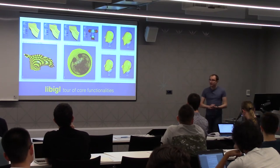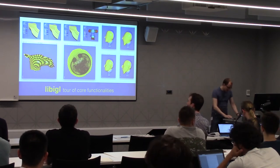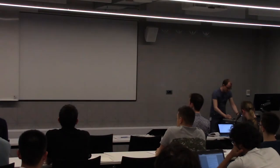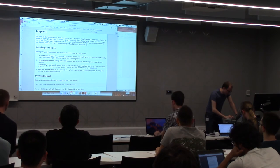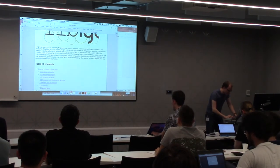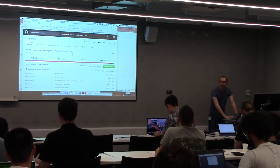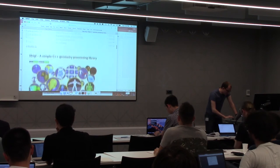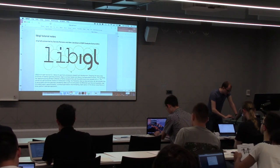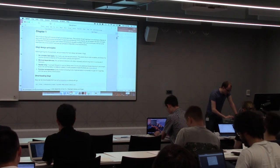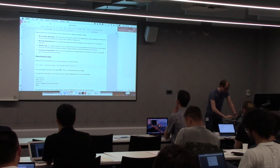Hello everyone, I'm Daniele, and I'm going to give you a tour of the core functionalities in LibIGL. Before we go there, let's take a look at the LibIGL website, and in particular the tutorials. When you open the GitHub of LibIGL, you land on this page. Everything in here will work out of the box on Windows, Mac, and Linux, as long as you carefully follow the instructions.